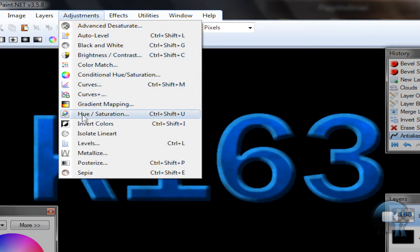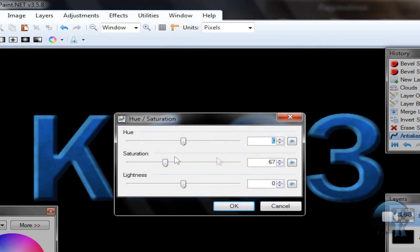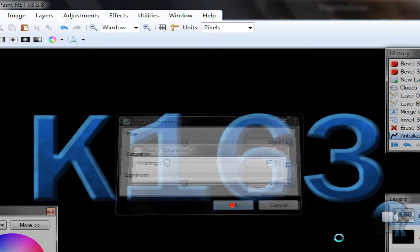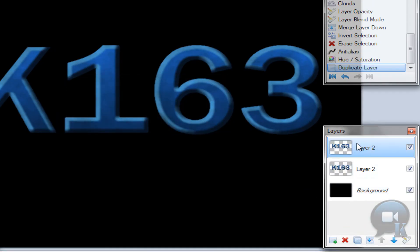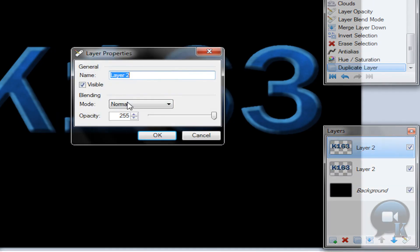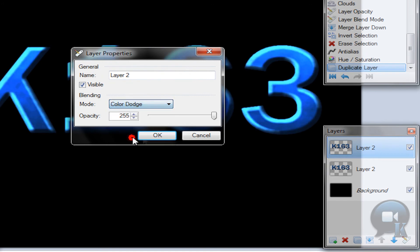Now go to Adjustments and use Hue/Saturation. Change the saturation to about 70 or so and click OK. Duplicate that layer, then change this duplicated layer's blending mode to Color Dodge and adjust the opacity.